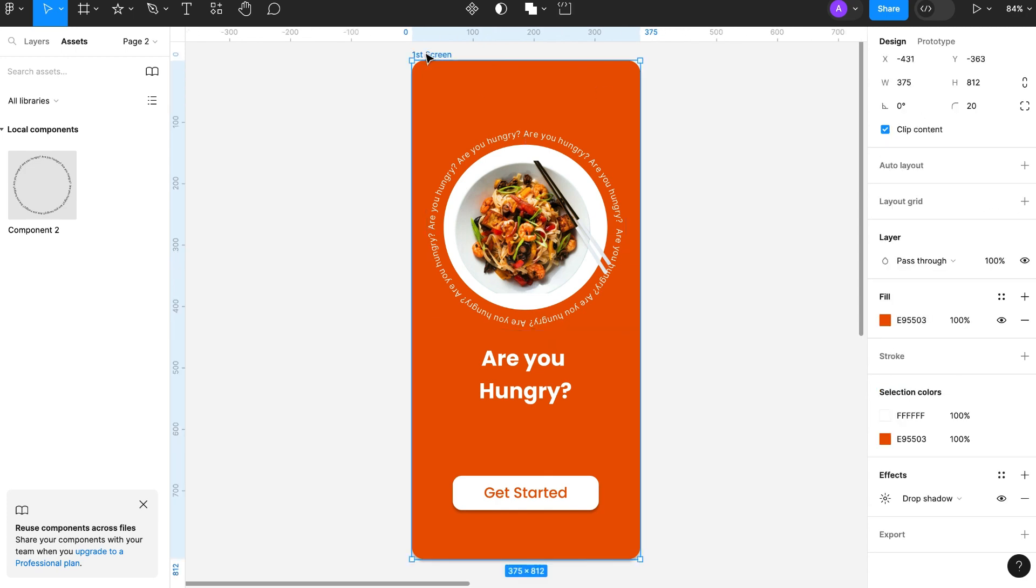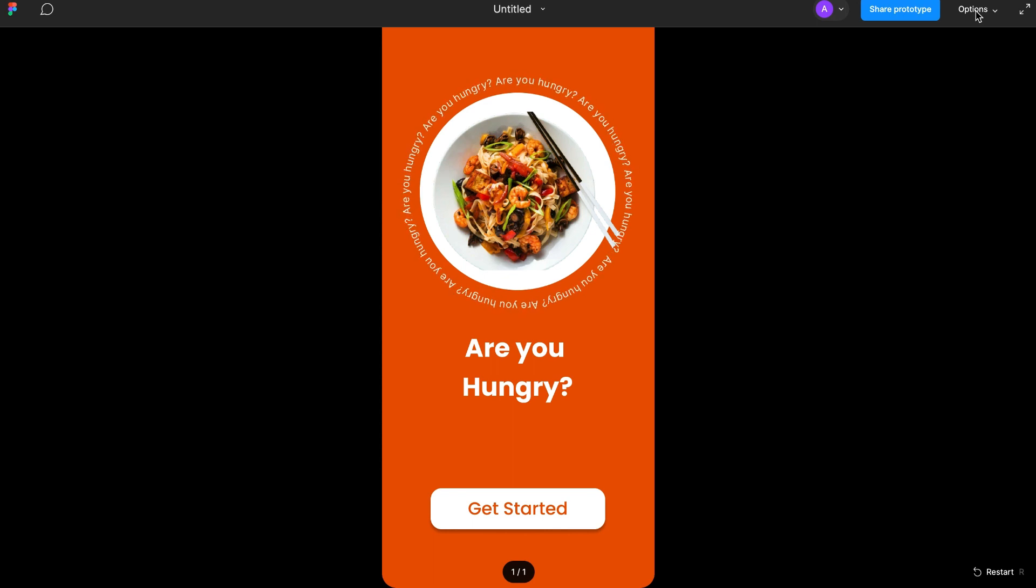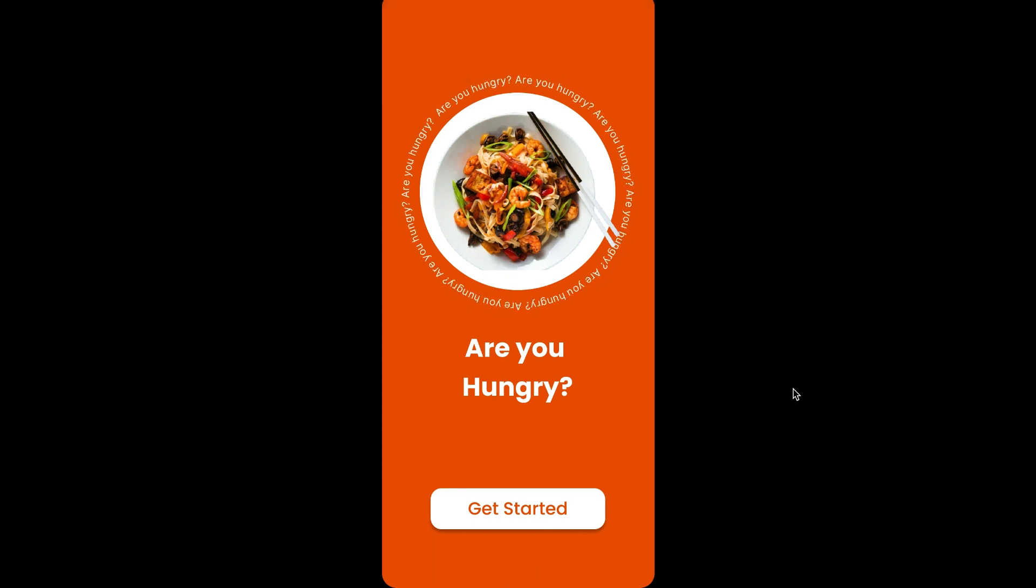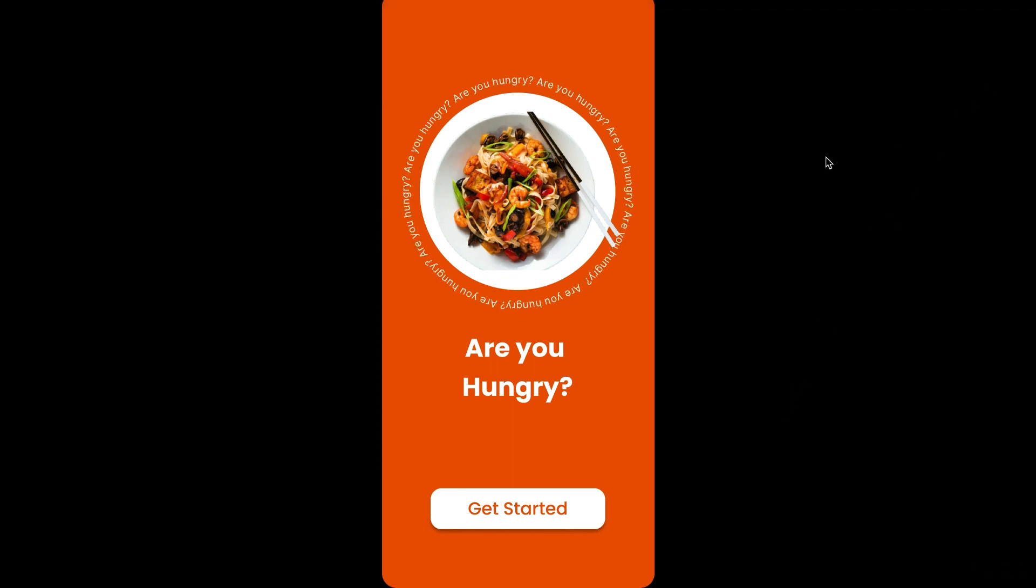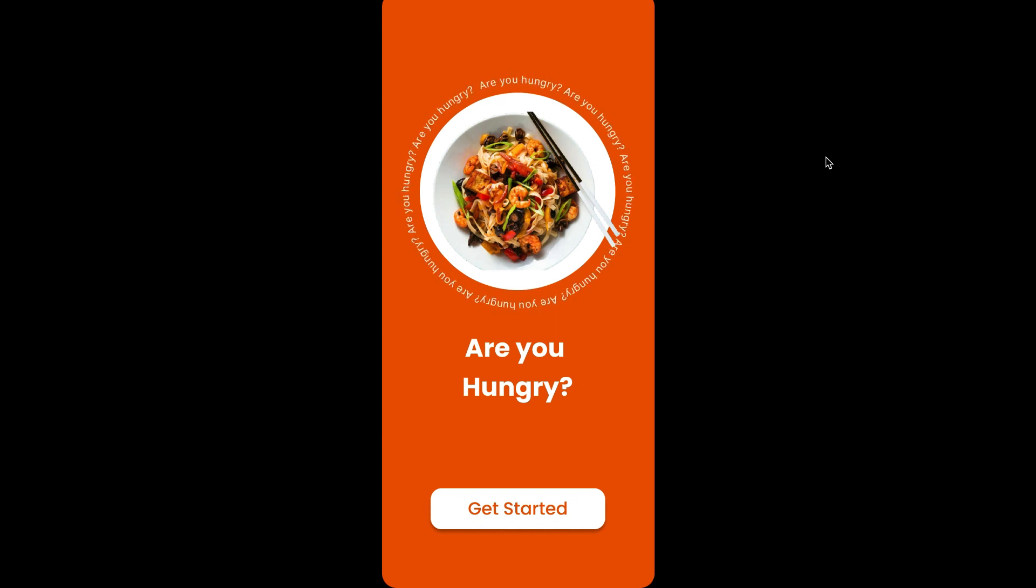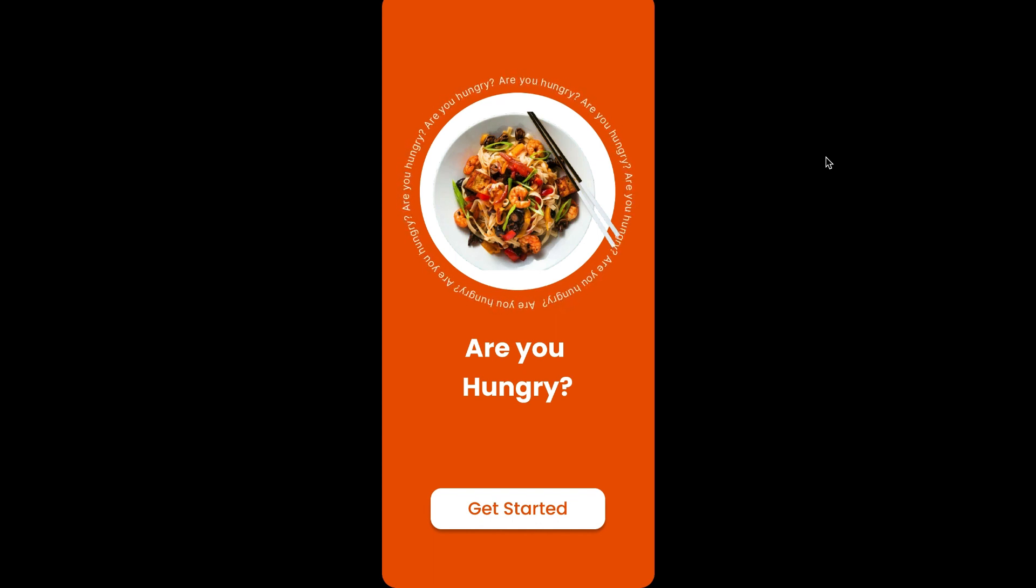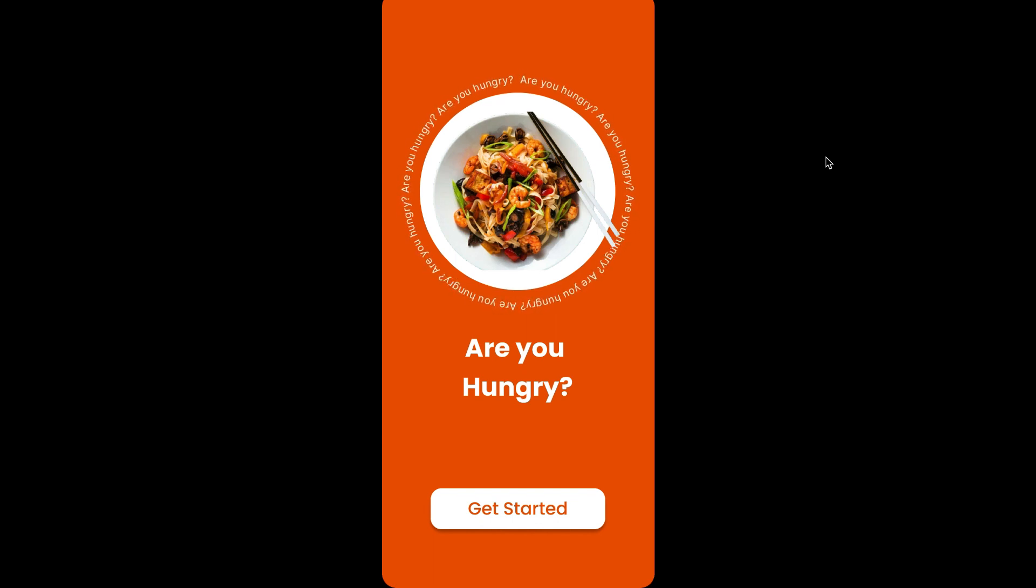Now we will see how it looks. It is working perfectly fine. Thanks for watching.